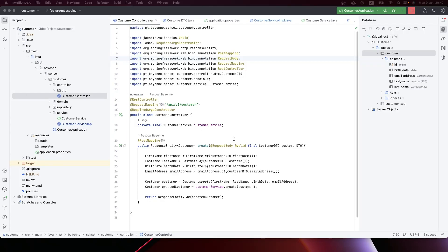Now that we have our controller working very well and we can persist data into the database, it's time to send the customer that we are creating into Kafka. We are going to publish the event into Kafka using the publish-subscribe pattern. If you want to know more about publish-subscribe, just go back to our previous videos.